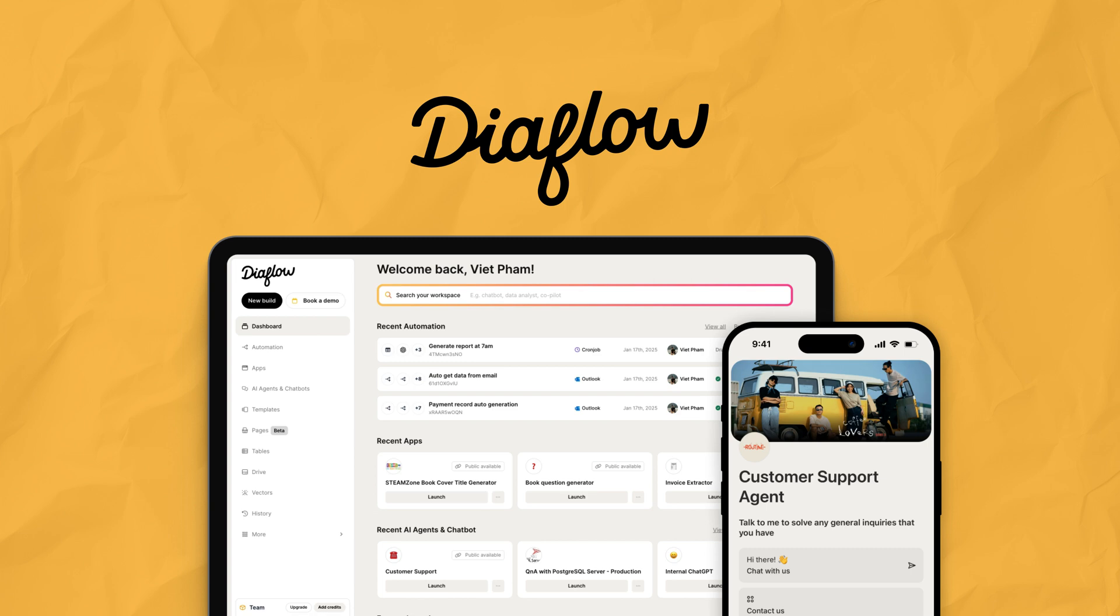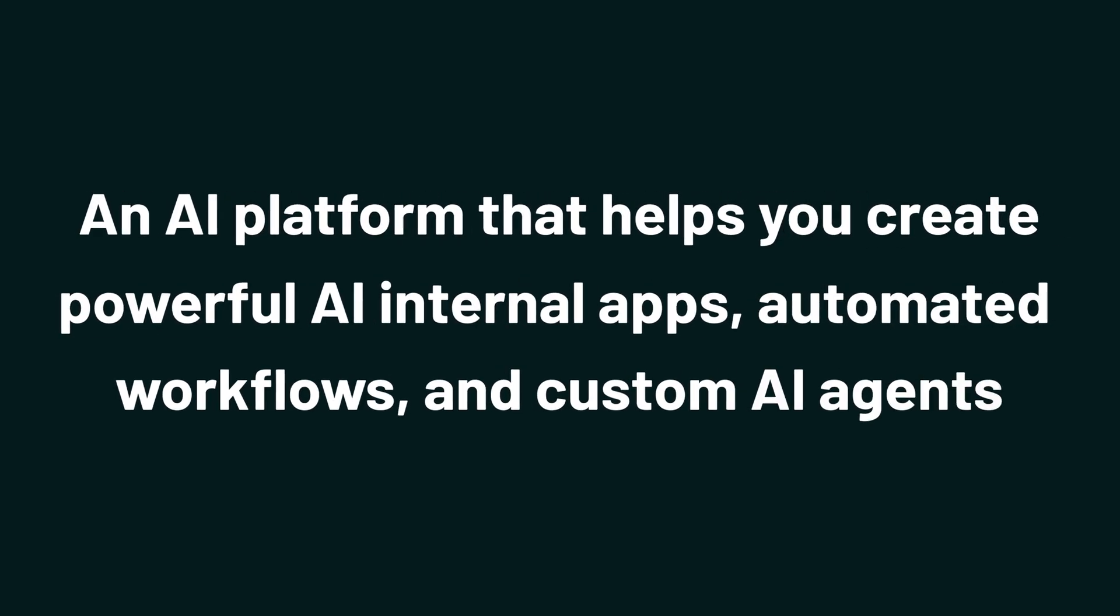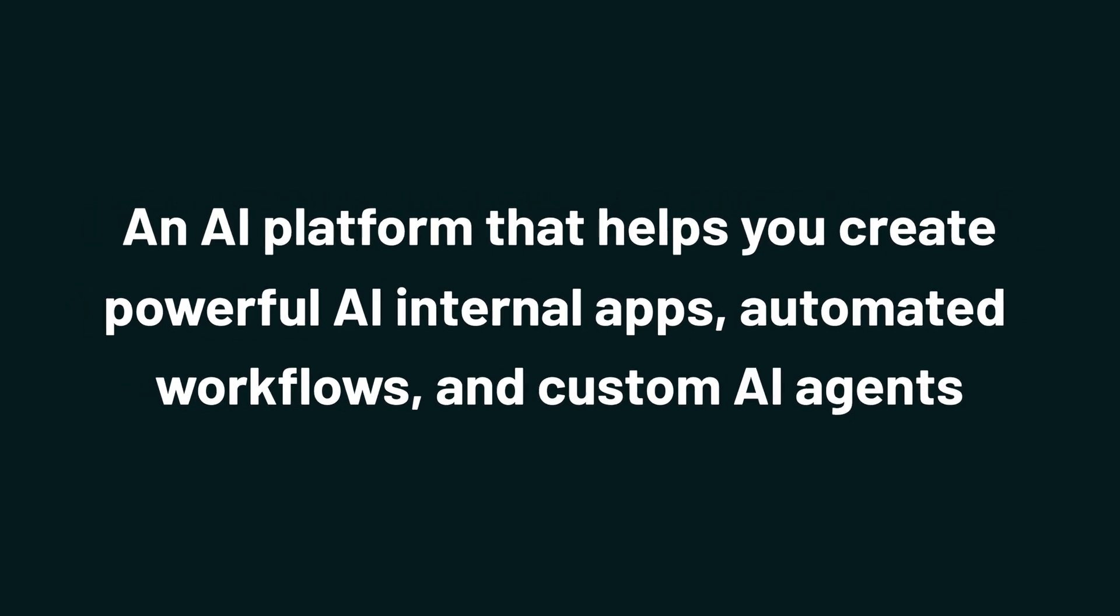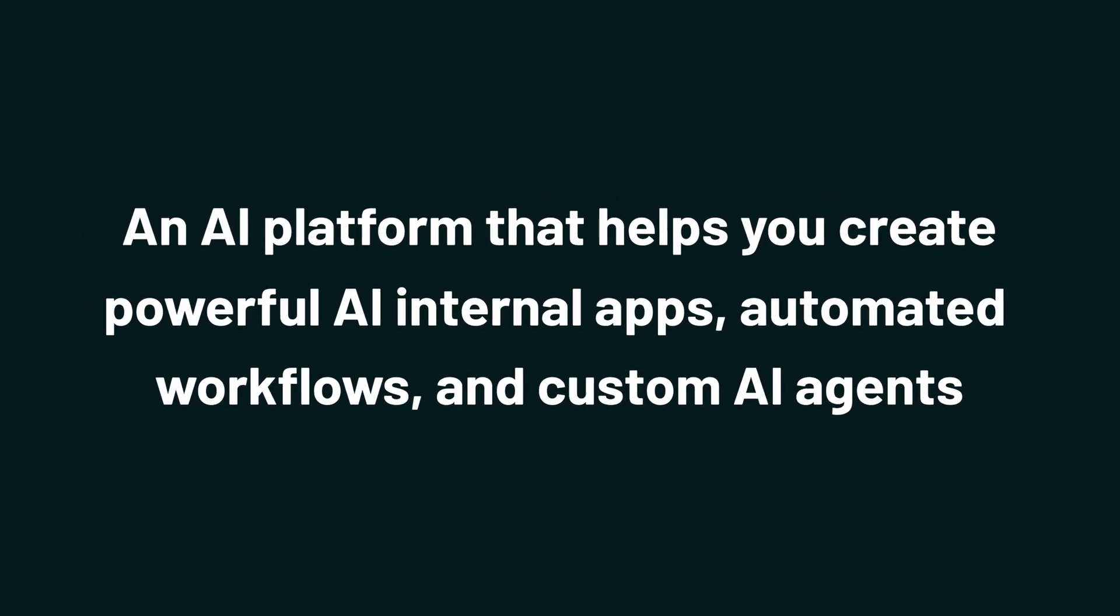And today we're checking out Diablo, an AI platform that helps you create powerful AI internal apps, automated workflows, and custom AI agents.